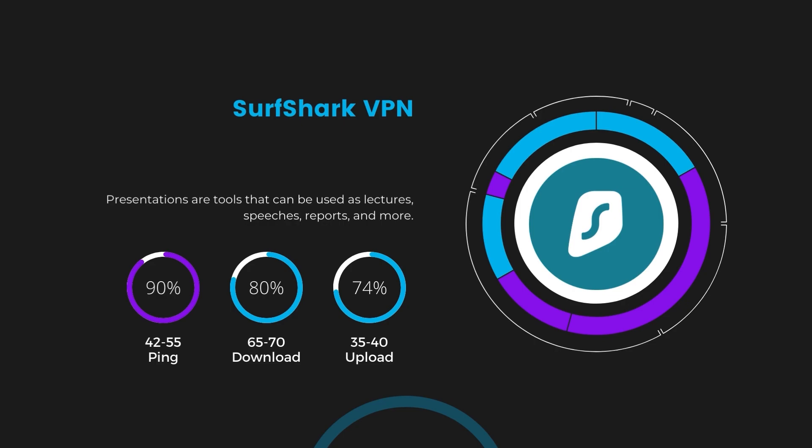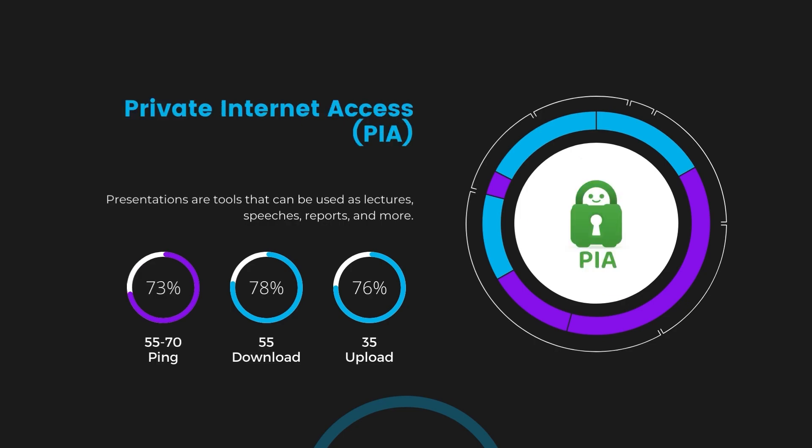Lastly, Private Internet Access (PIA) presented a ping range of 60 to 70 milliseconds, the highest among the three. Nonetheless, it's crucial to highlight PIA's unmatched server tally exceeding 35,000, offering ample opportunities to locate a server that may lower this ping. Under PIA, download and upload speeds were observed at 50 to 55 megabits per second and 30 to 35 megabits per second, marking a more pronounced effect on internet speed yet remaining functional for most online tasks with Orcon.